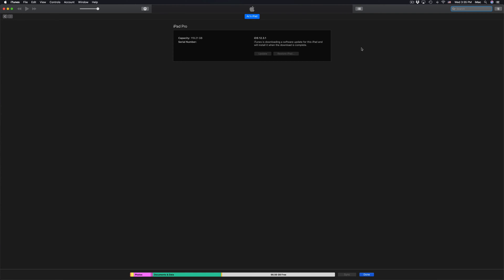It's gonna download and then install. The whole process won't take that long — it really depends on your internet speed and where you're coming from. For example, if you're on iOS 11 or 10 and want to update to iOS 12, that's a big update. However, if you're on iOS 12.3 going to 12.4, it's only a couple of megabytes and won't take up much space on your iPad.